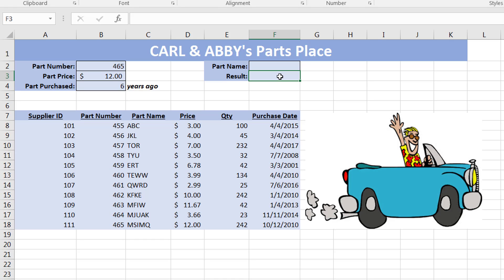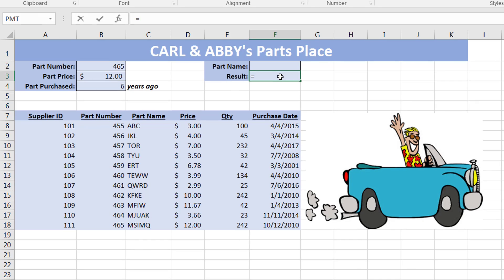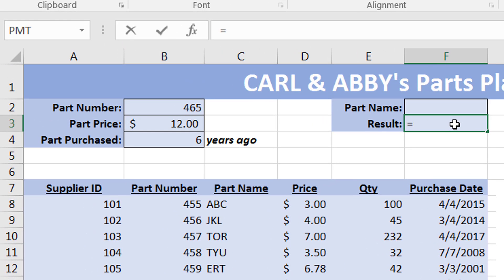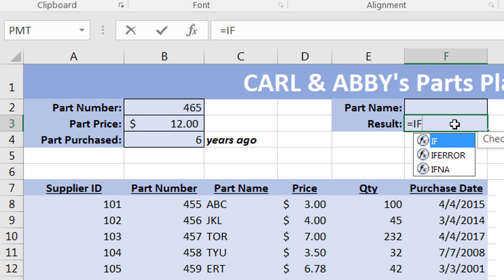The formula starts with an equal sign, then an IF condition. The IF condition will look up the value you feed in to see if it is found. If it is found, it will return 'located'; otherwise it will return 'not located'. The IF condition actually has three parts.